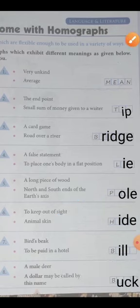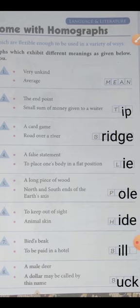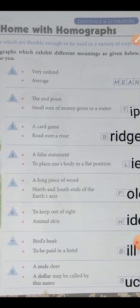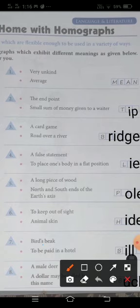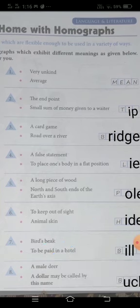Got it? It's very knowledgeable bachche — aap inhe yaad rakhenge. Then there comes next — 'bird's beak.' Beak hoti hai, that is known as 'bill,' B-I-L-L. And next meaning of bill is 'to be paid in hotel.' Hotel mein aap kya karte hai? Bill pay karte hai. Toh this is also the meaning of bill.